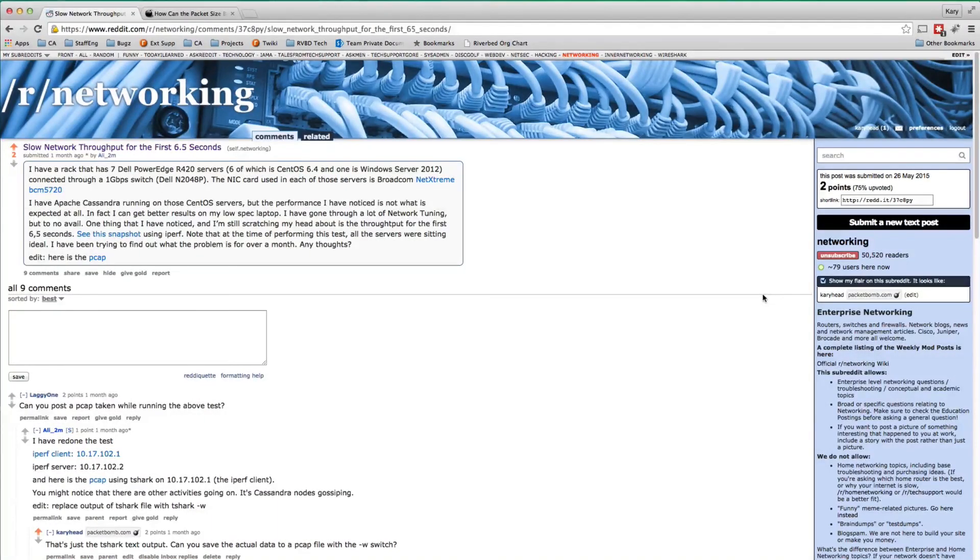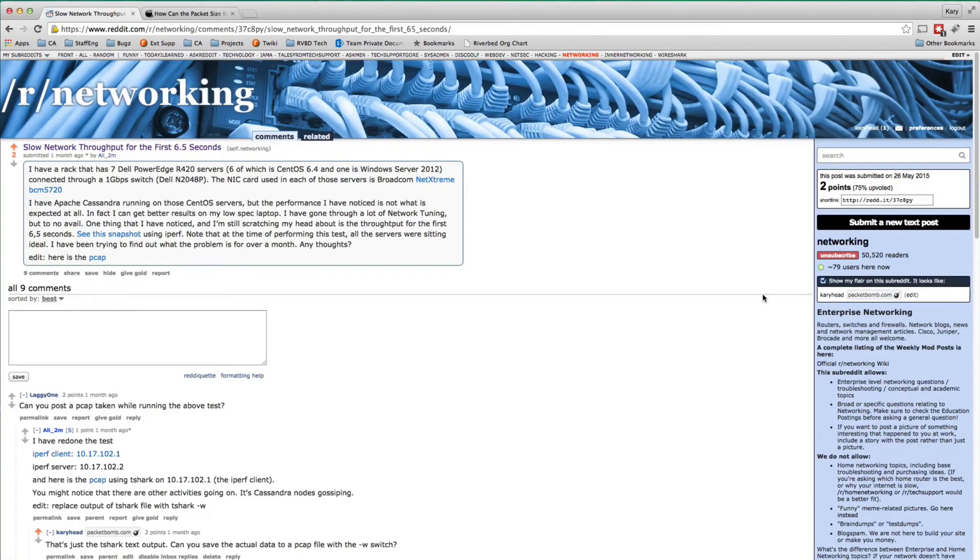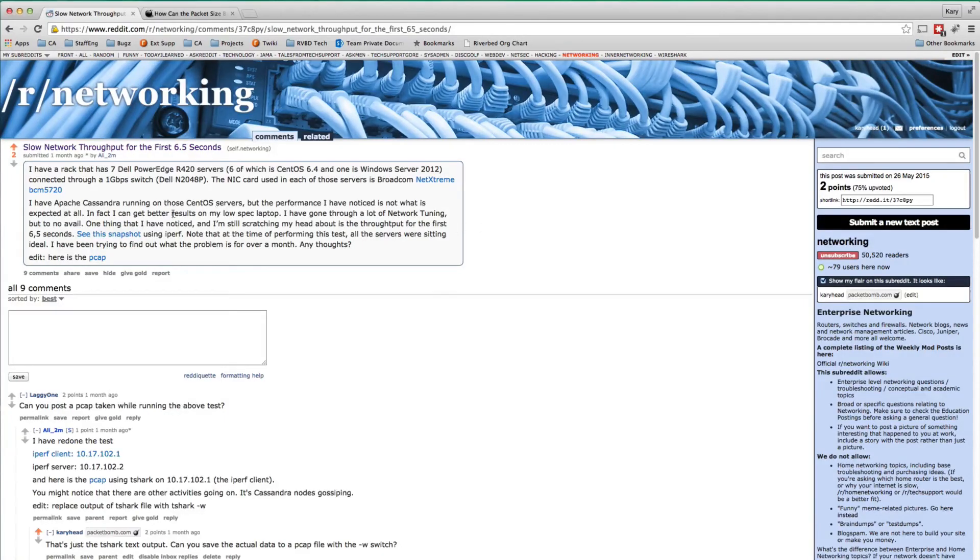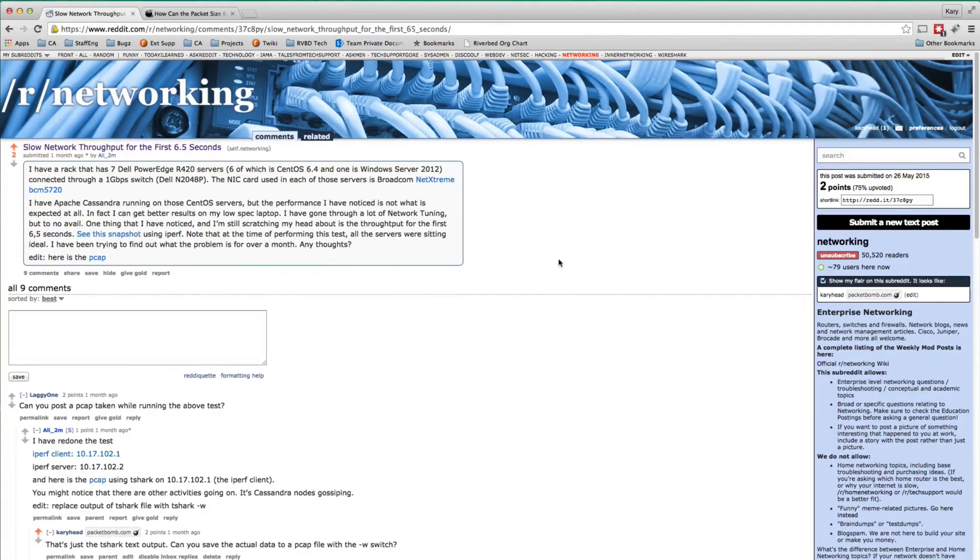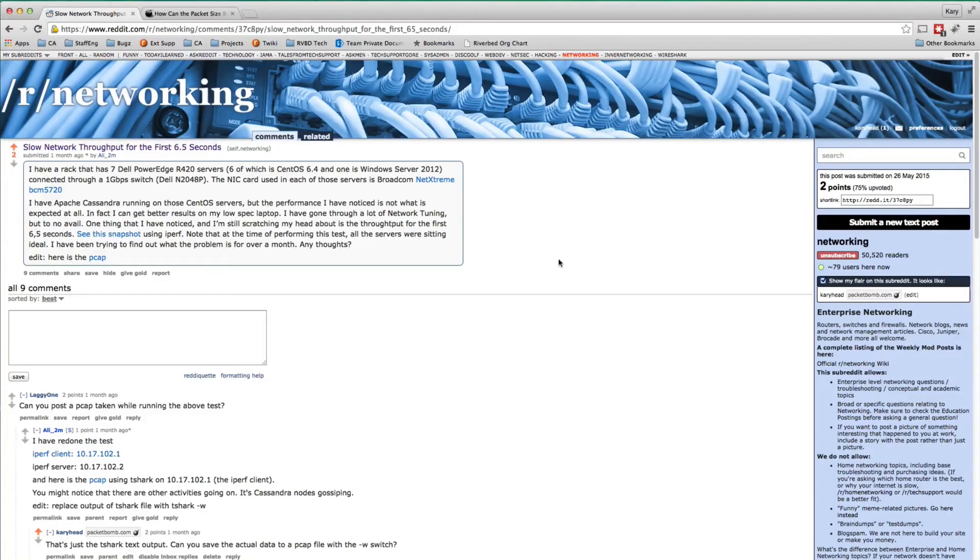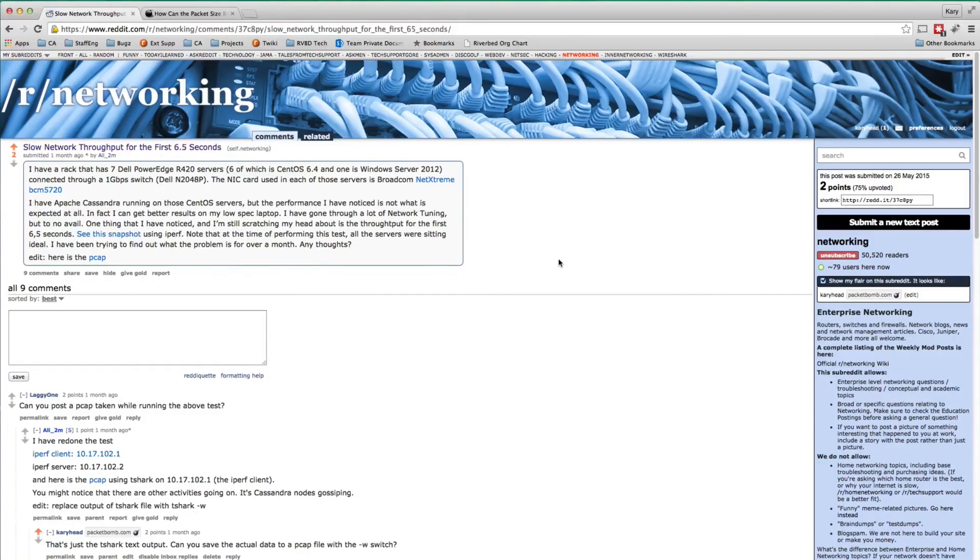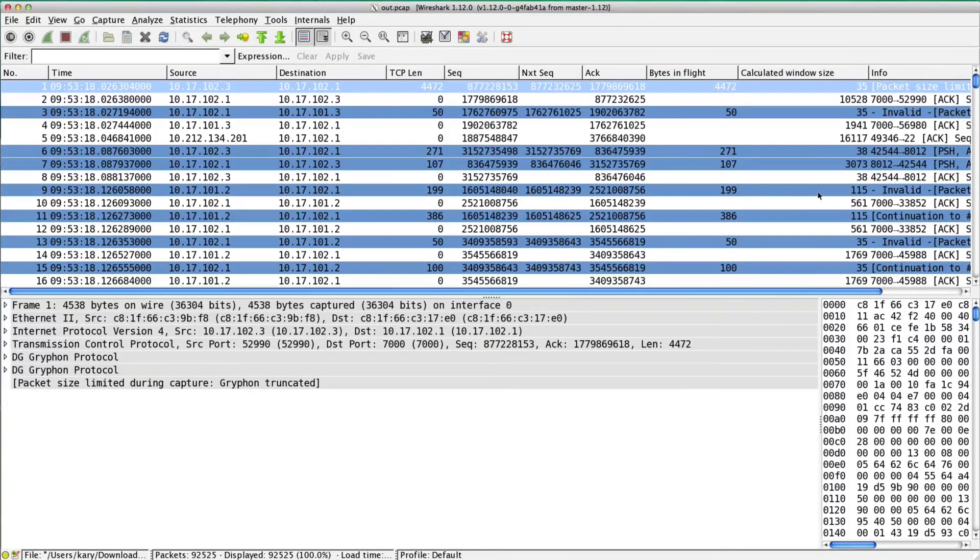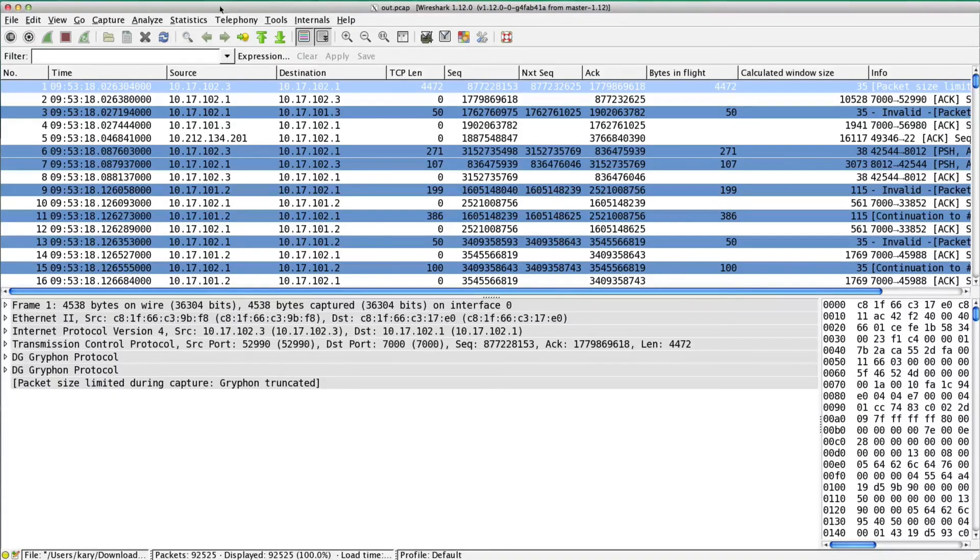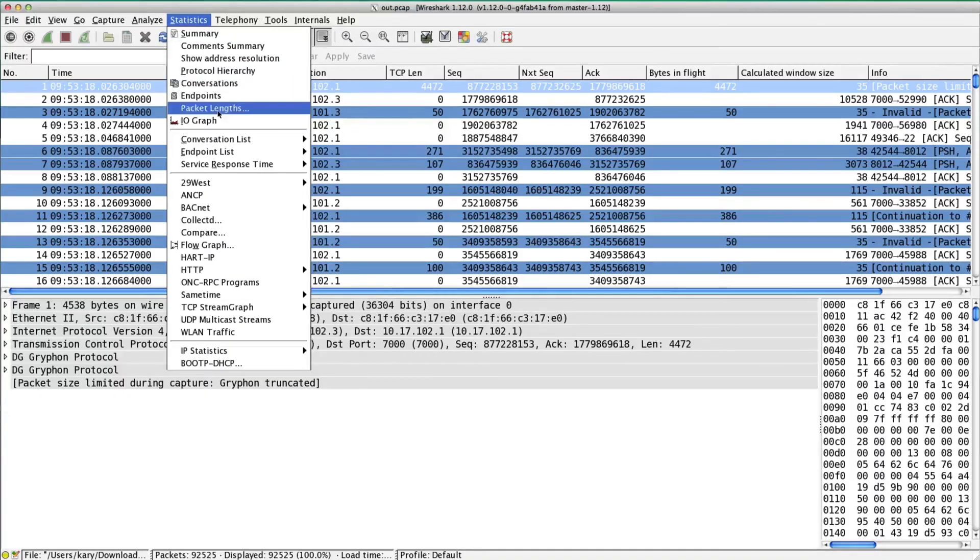Carrie Rogers, packetbomb.com. We've got a case study here from reddit.com, the networking subreddit. Person says slow network throughput for the first 6.5 seconds. They've been trying to figure out the problem for over a month. Any thoughts? Sure, I got some thoughts. If you were able to take a pcap and do basic analysis, you could solve this in five minutes. So let's look at the pcap that the person provided.